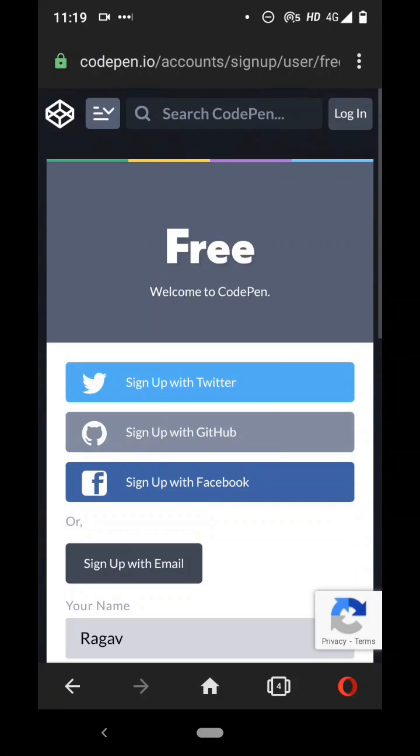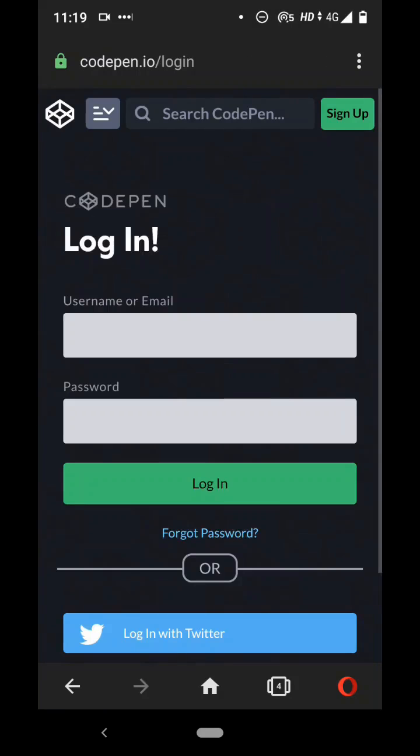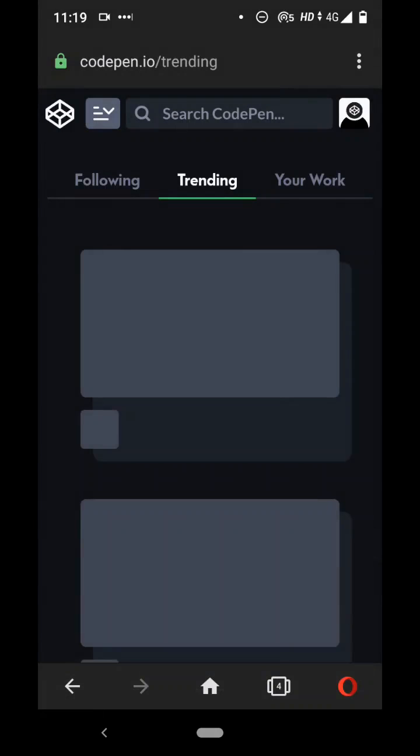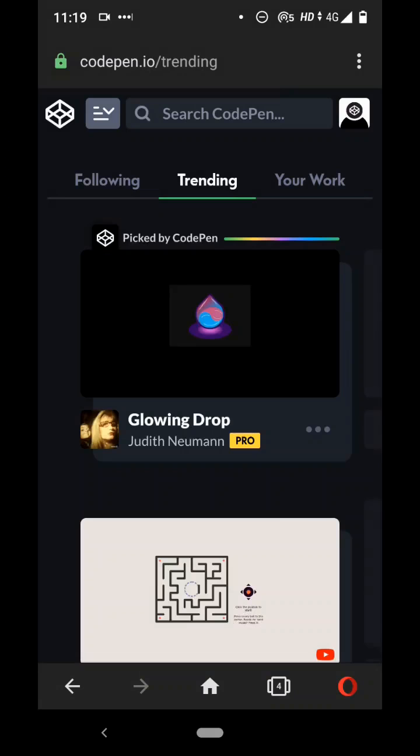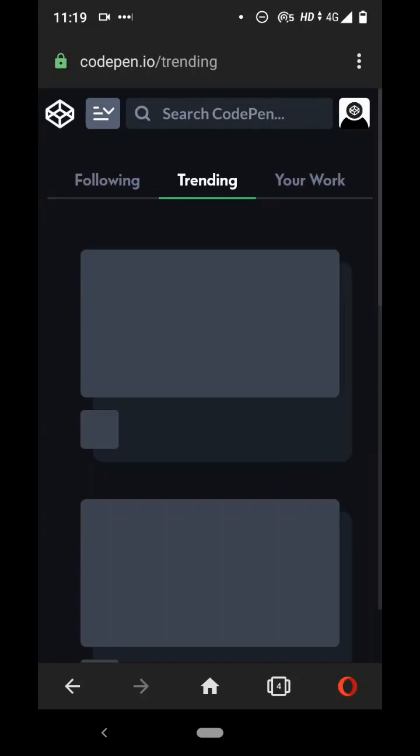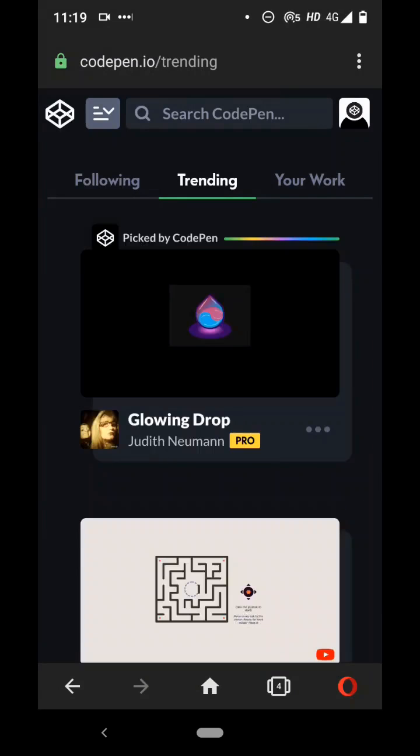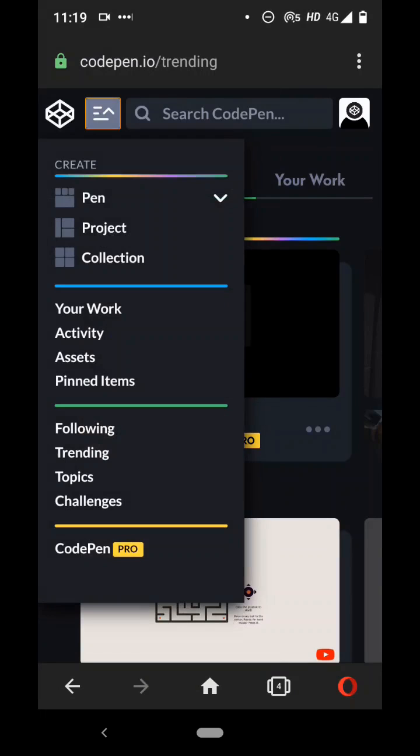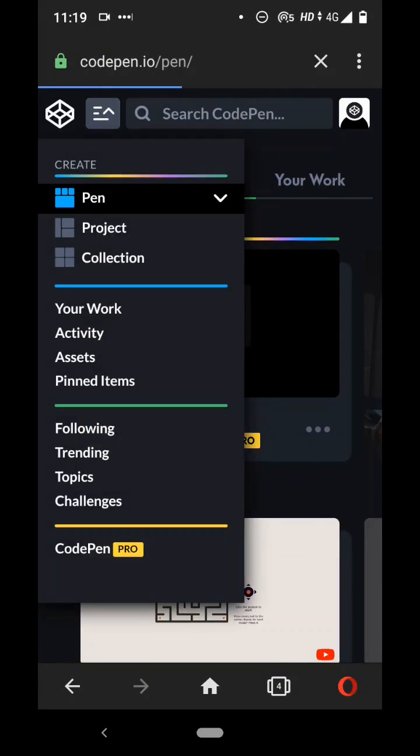I already have an account so I'm going to directly login. So once you login it will show you something like this and you can create a new pen. Pen is basically a project where you can add your code, so you can create a new pen by clicking on this.